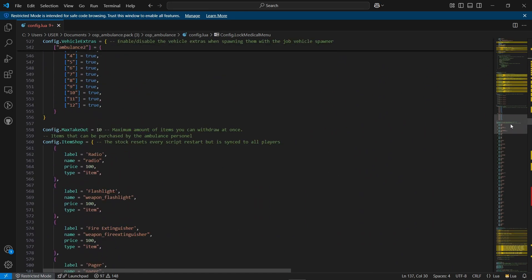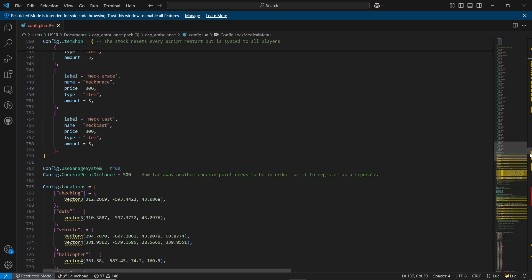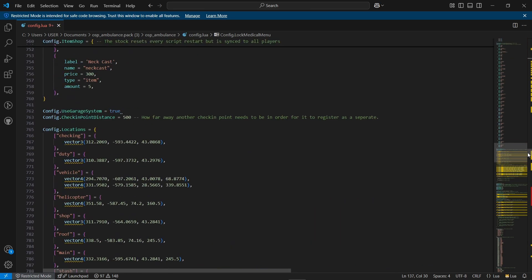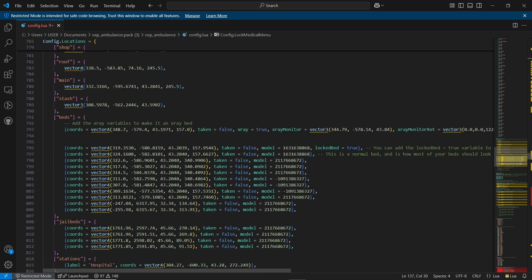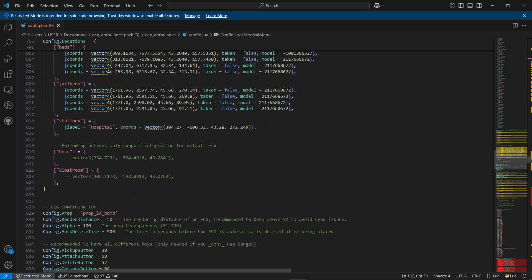You can configure authorized vehicles based on the grade. And if you want to add more types of ambulances, you can do that here by specifying the model and name. These are the items available in the EMS Armory, which you can configure as needed. I'll leave those as default for now.